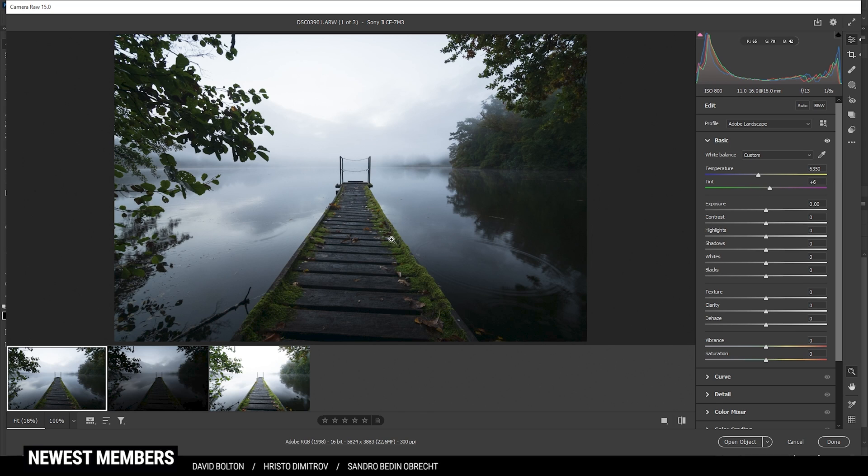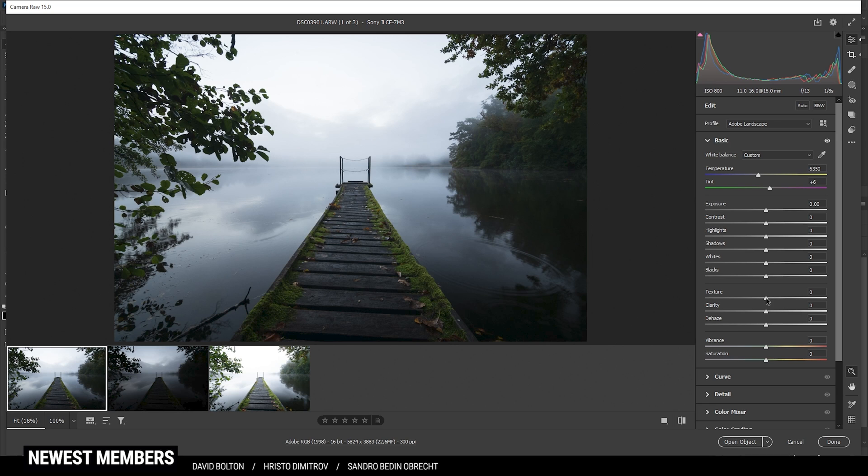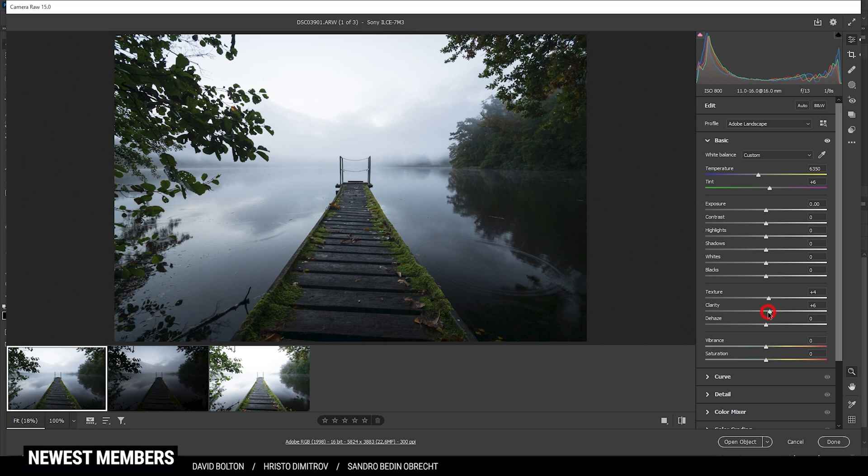Since we're going to apply some exposure blending, I'm not playing around with those exposure settings right here. Instead, I'm going right away into the appearance stuff. So I do want to add some texture and some clarity just to give this shot some more sharpness. And then, of course, since I like the images colorful, I'm going to add some vibrance.